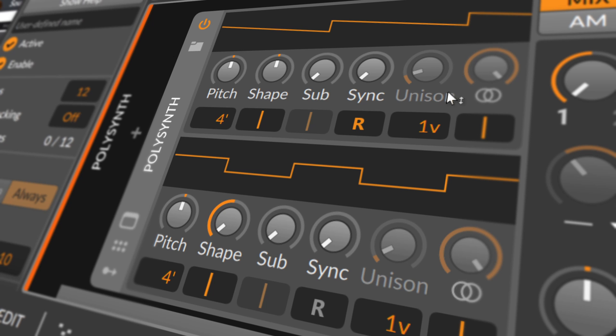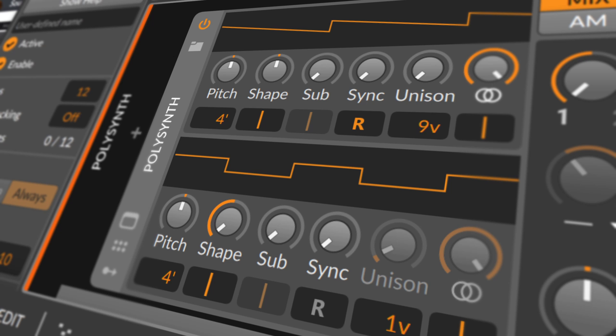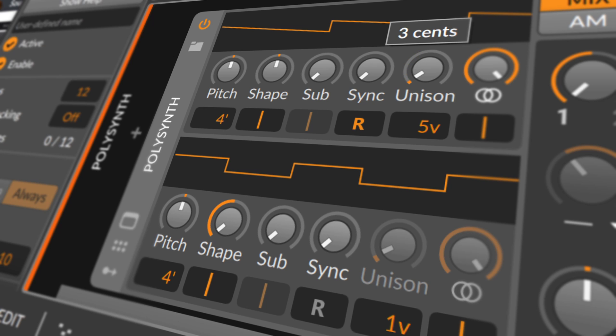The lower control determines the number of voices used for each note played by this oscillator unit. Settings range from 1 voice up to 16 voices per note. When more than 1 voice is active here, the unison knob above becomes active, allowing you to set the maximum detuning per voice from no detuning up to a full semitone.